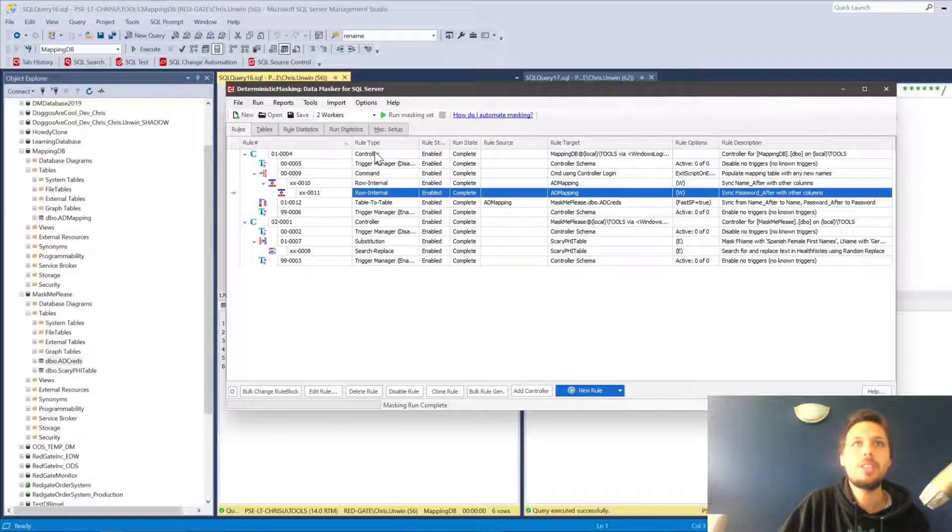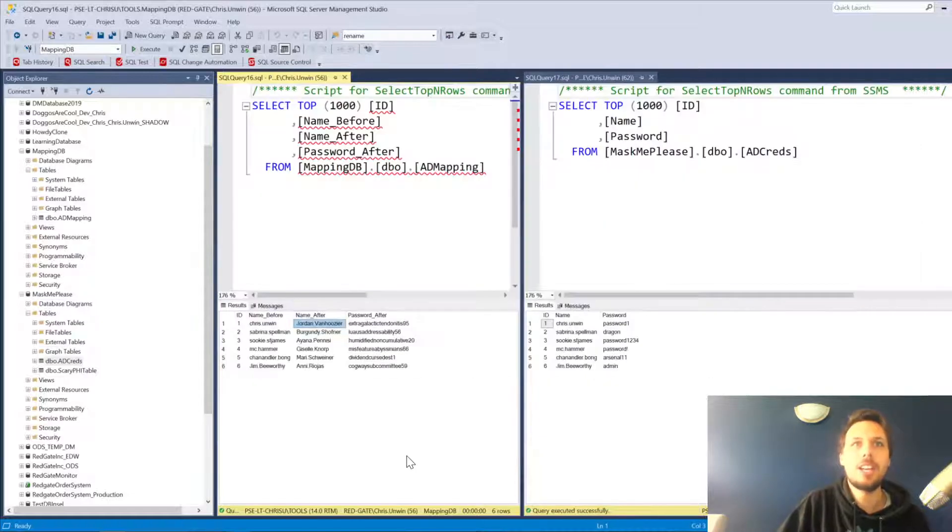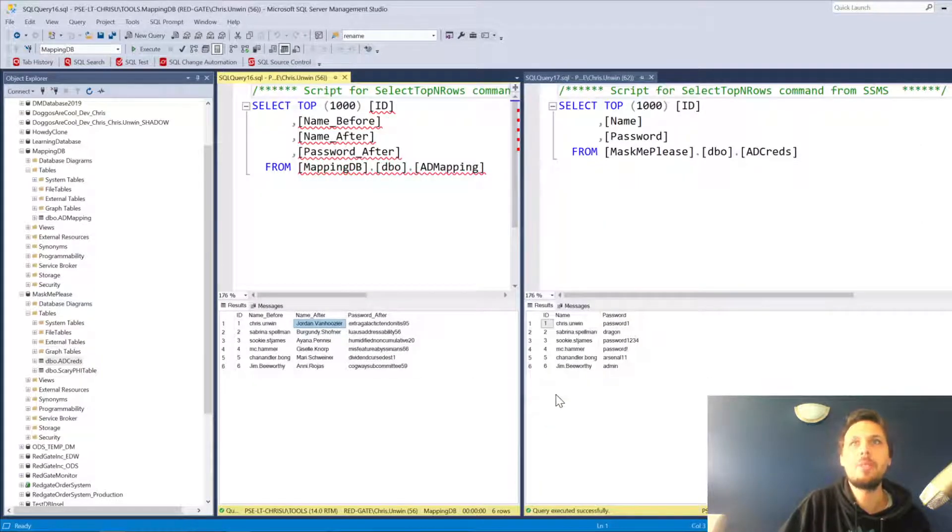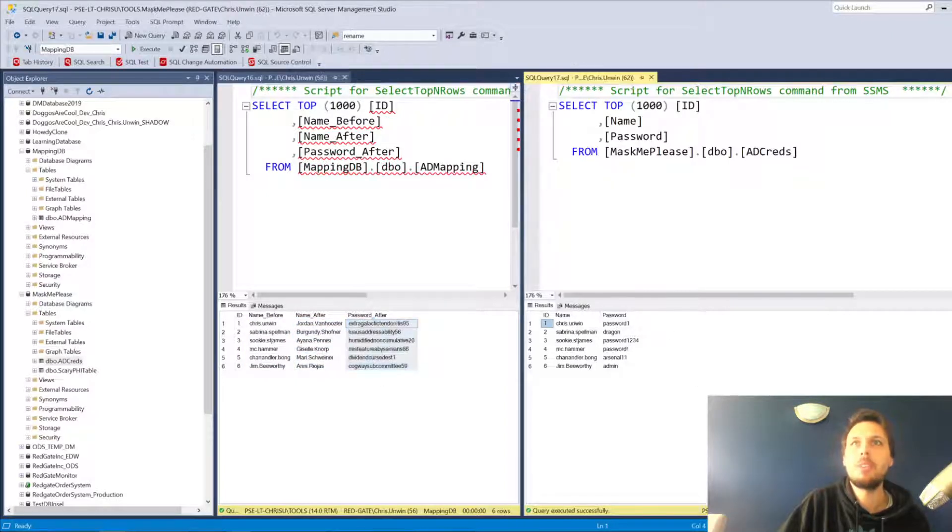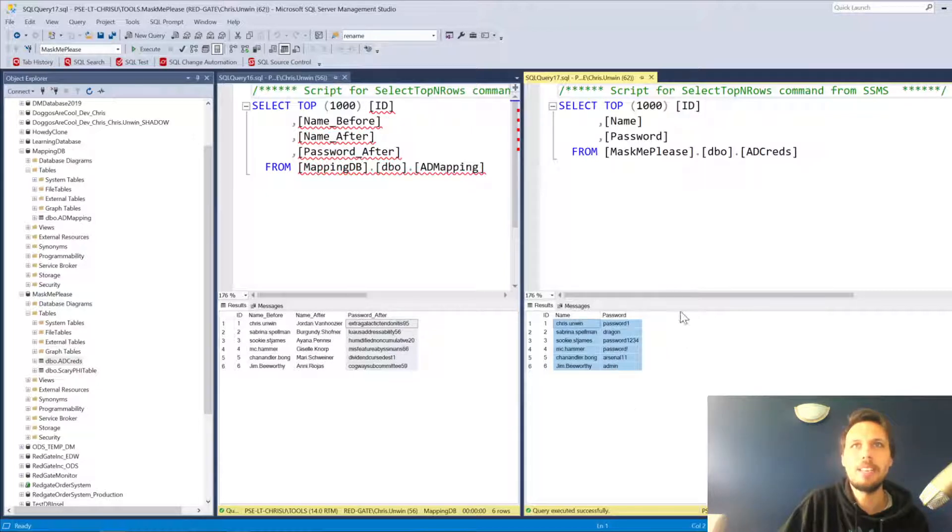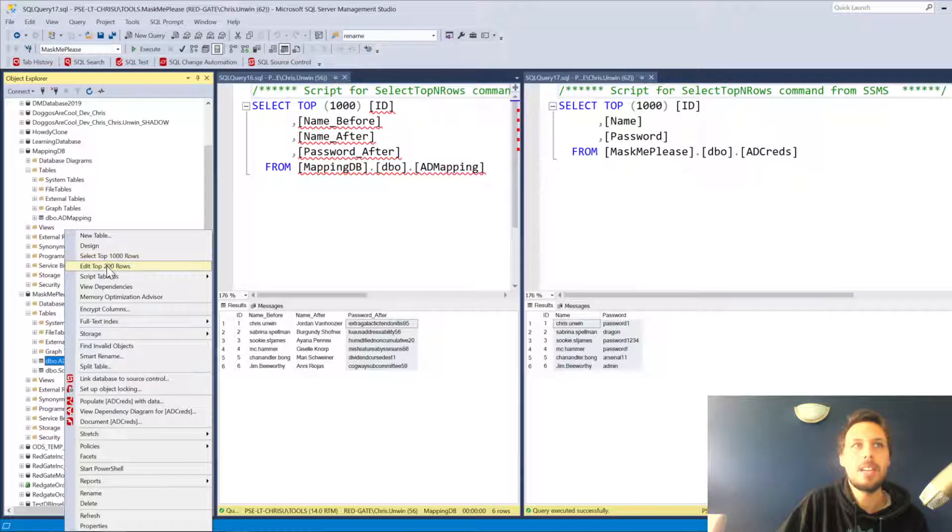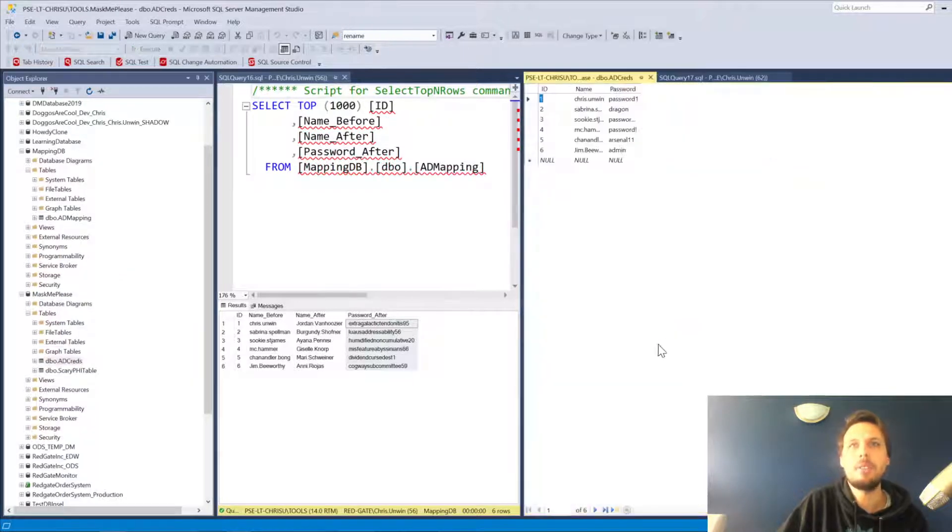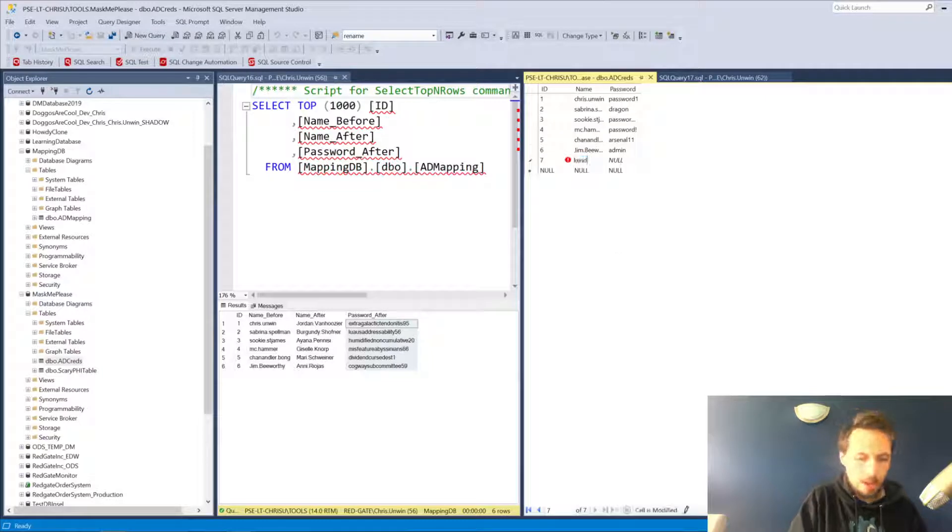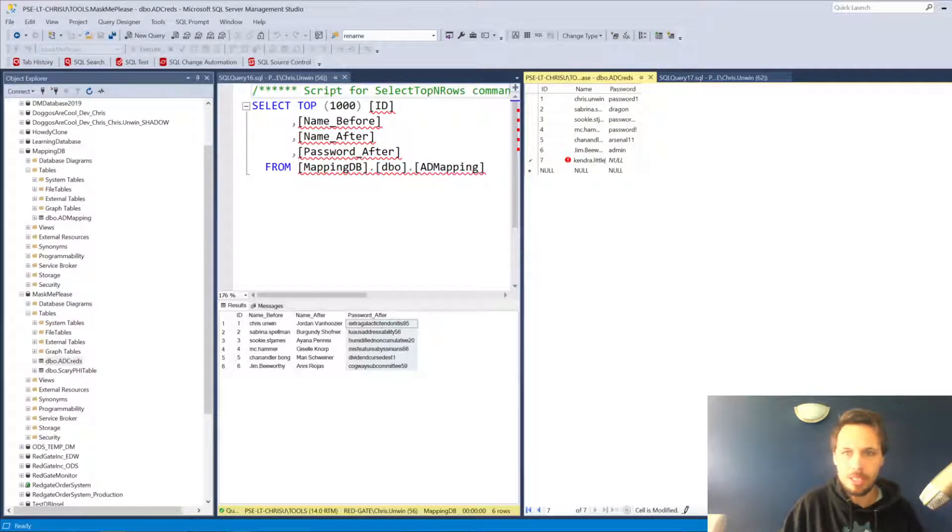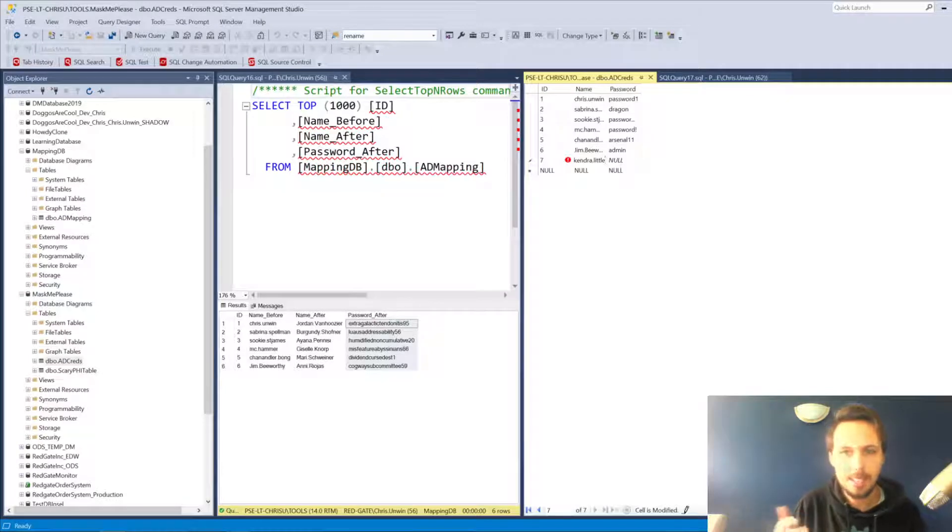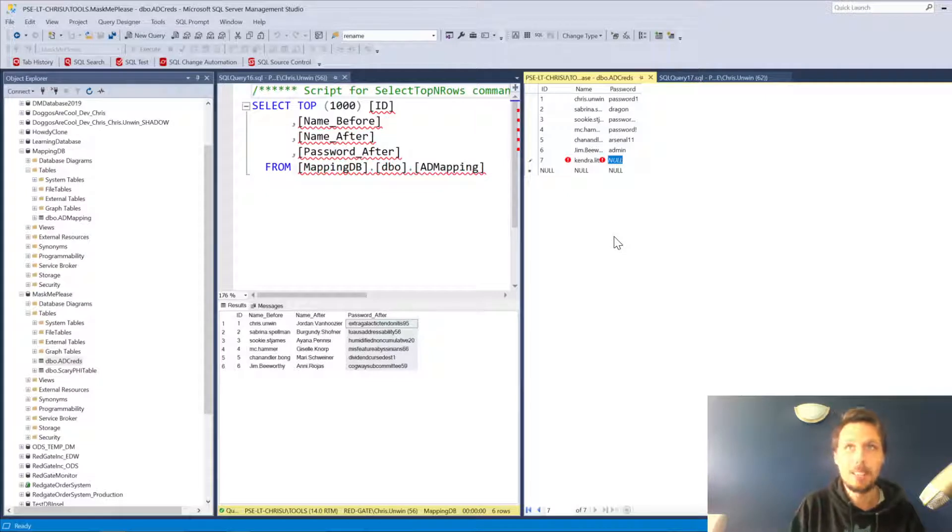Let's go ahead and make a change to the table. We've got our mapping table over here on the left with our names before and then names after and password after. We've got the sensitive set of information on our mask me please database. Let's go ahead and add a new value. Let's say that we've added a value in our production system. Let's go with one of my favorite people in the world, Kendra Little. Kendra joins the company and has access to our databases, but we forget to update the mapping table to give Kendra access.